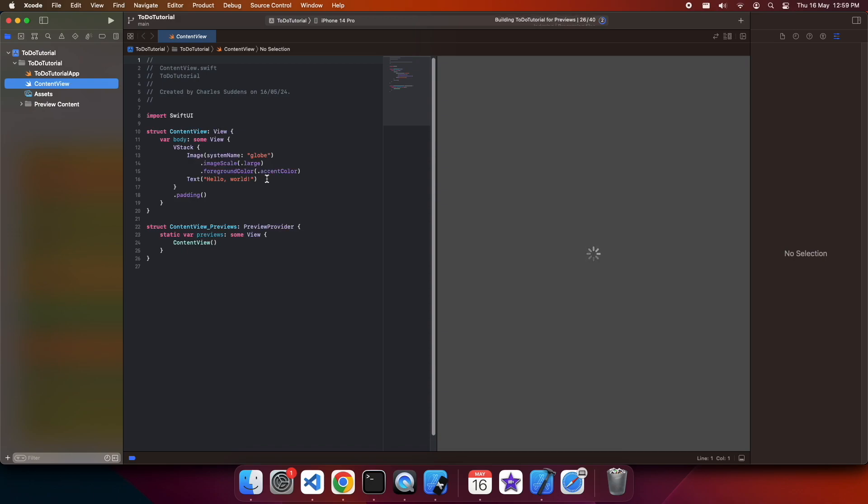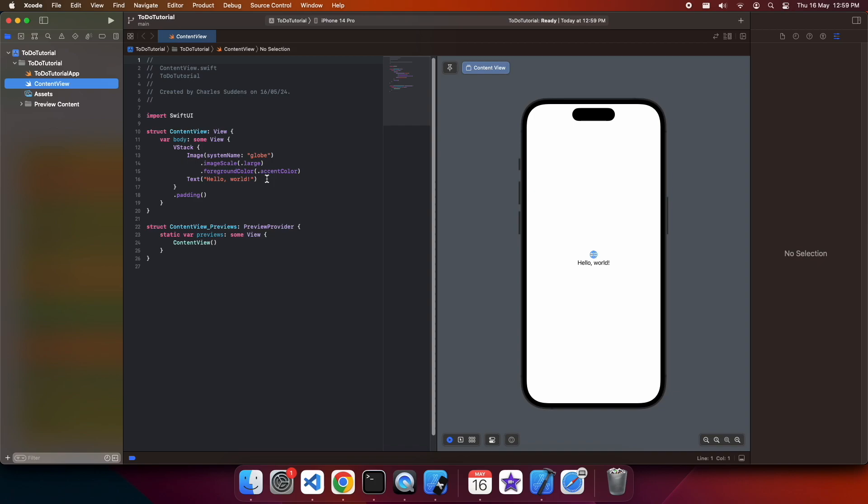When you create this default SwiftUI template, you're going to get just a template which gives you an example of what a SwiftUI might look like. We're going to change that once it loads. You also get a nice preview there that responds as you make changes.